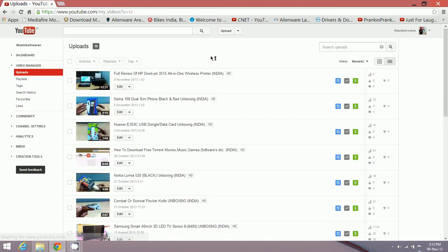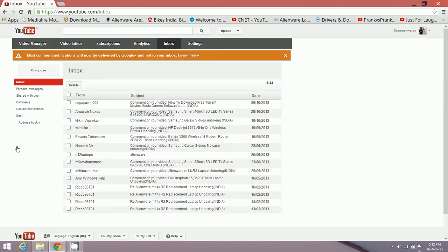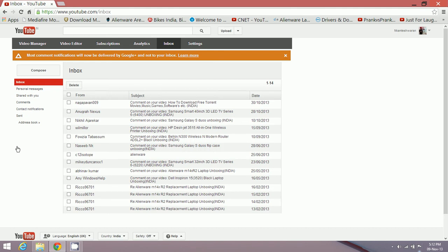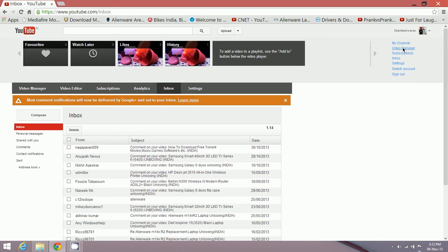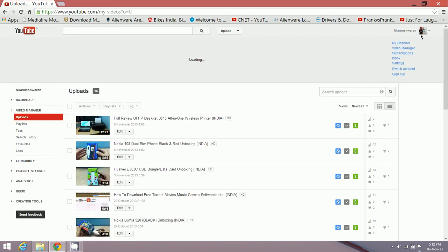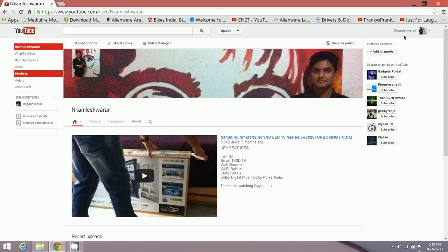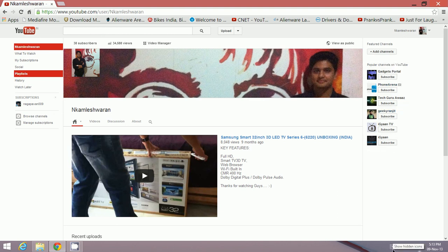Because Google or YouTube has made it compulsory for you guys to link your YouTube account to Google Plus account. Well, if you're pissed by it, just go ahead and unlink it - this is how you have to do it.